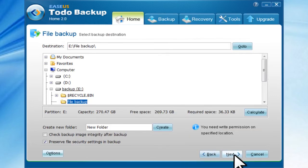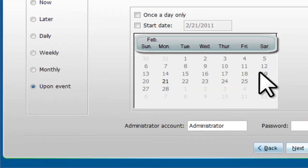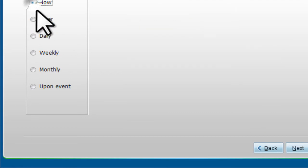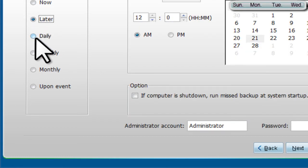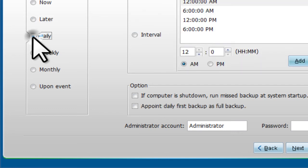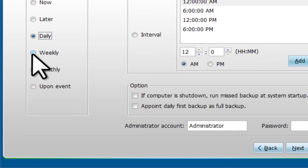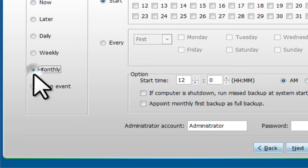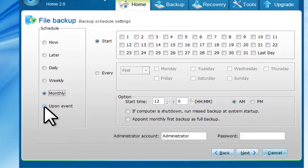Click Next. You can do the backup now, or later, daily, weekly, monthly, or upon time.